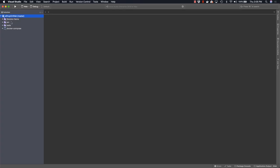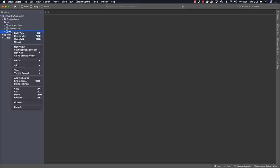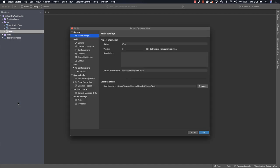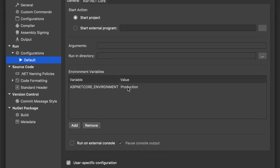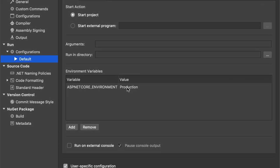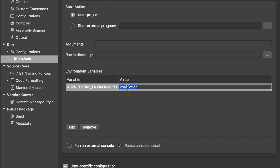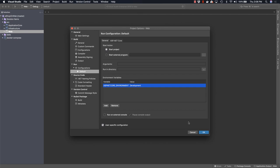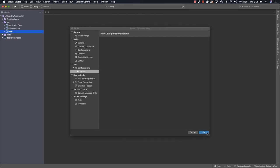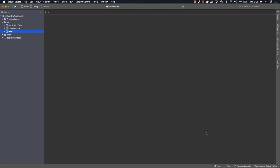The error in this case is that the web project is not configured for development mode. Right-click on it and choose the options menu. Then go to its run configuration and change the value of the environment variable ASP.NET Core underscore environment from production to development. Then rerun the application.